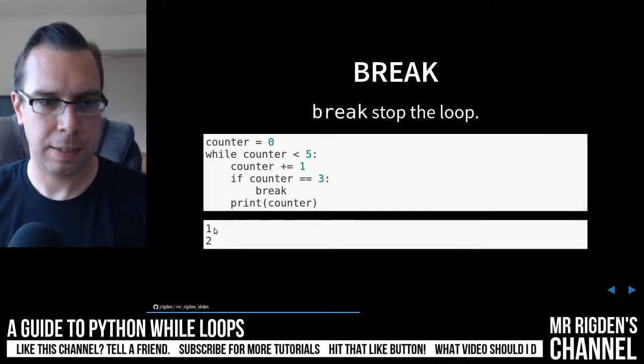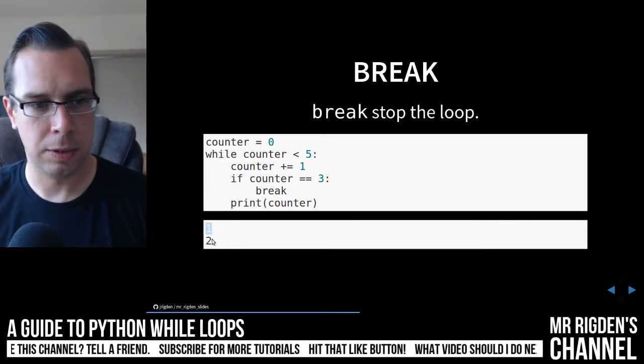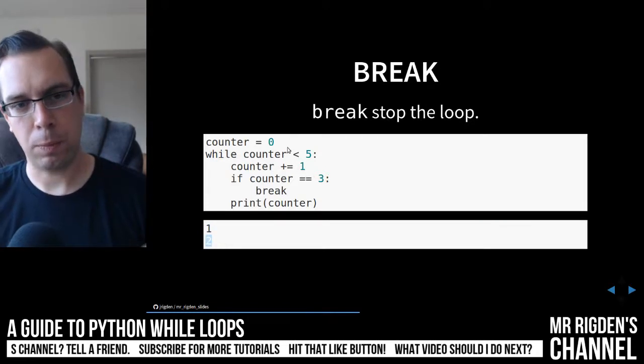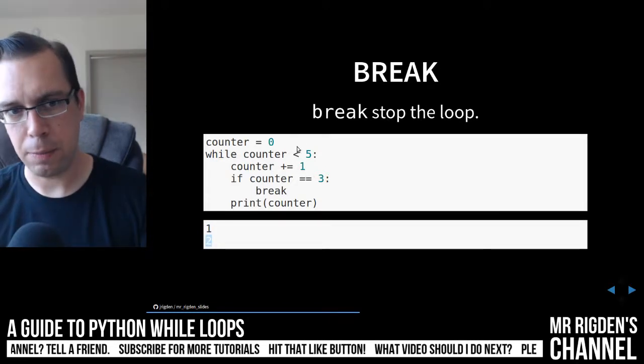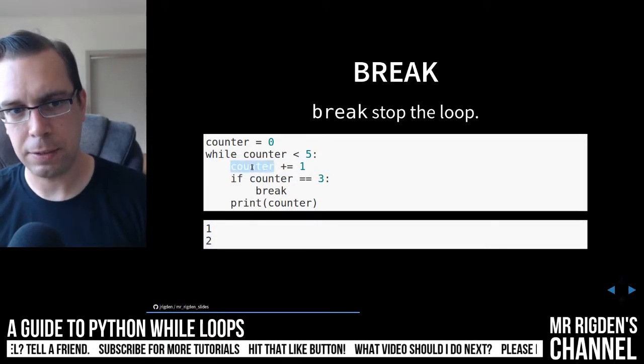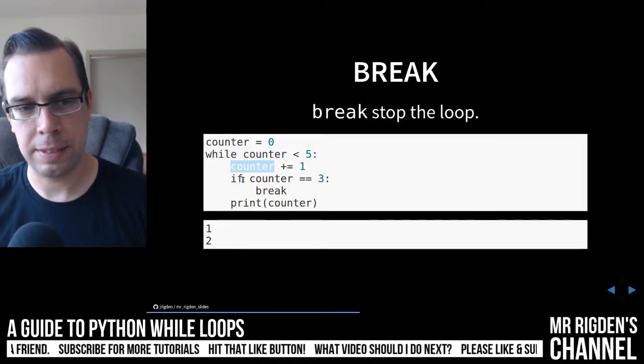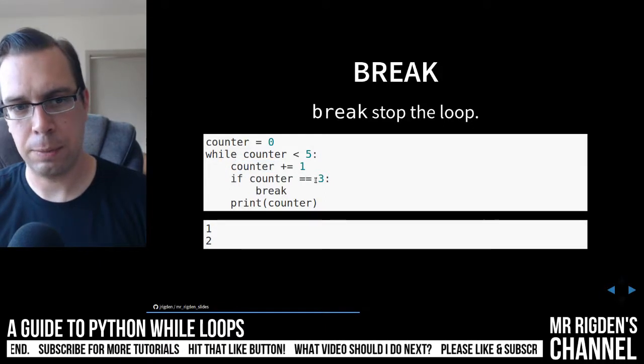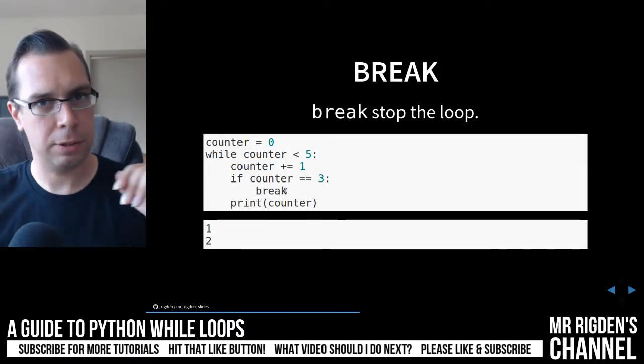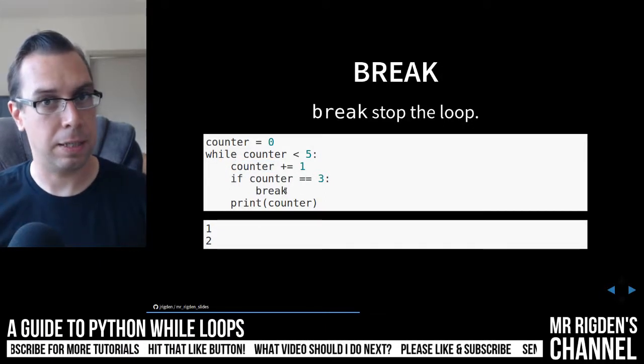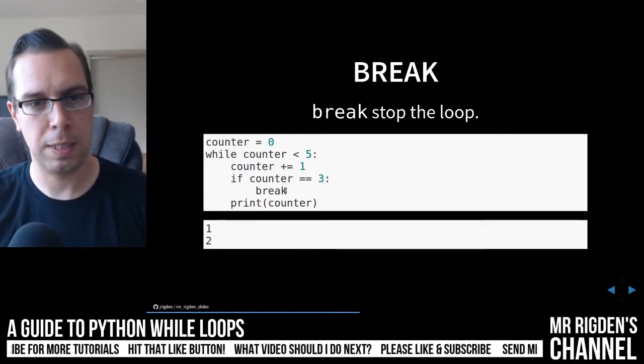So you can see that. It goes one, two, and then when it's at three, when counter is equal to three, it goes to this if counter is equal to three, break, and it just stops and no longer loops.